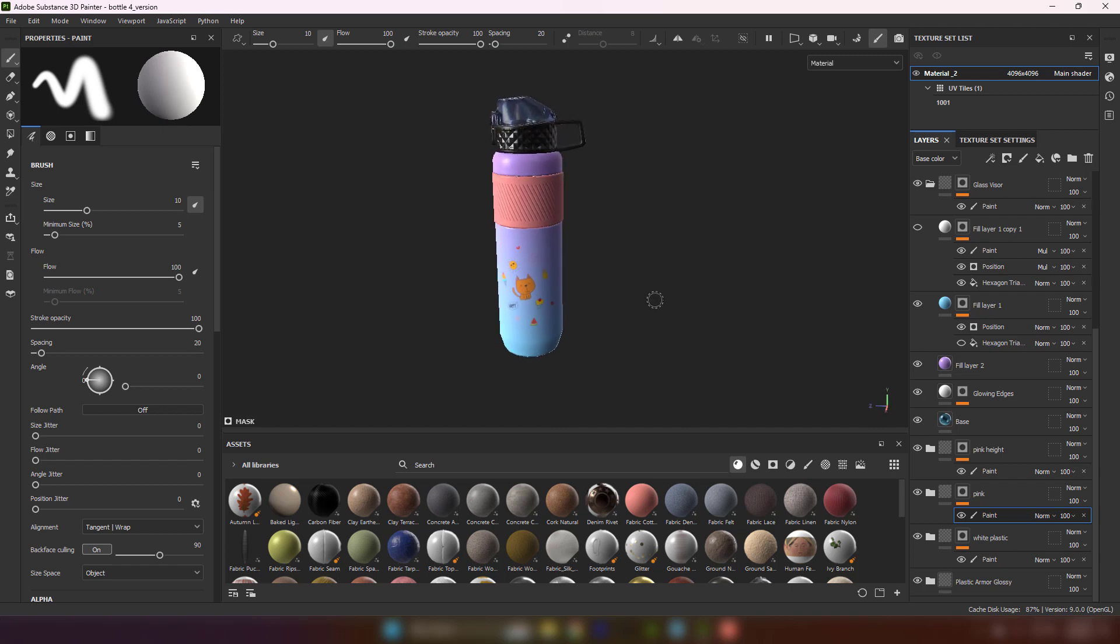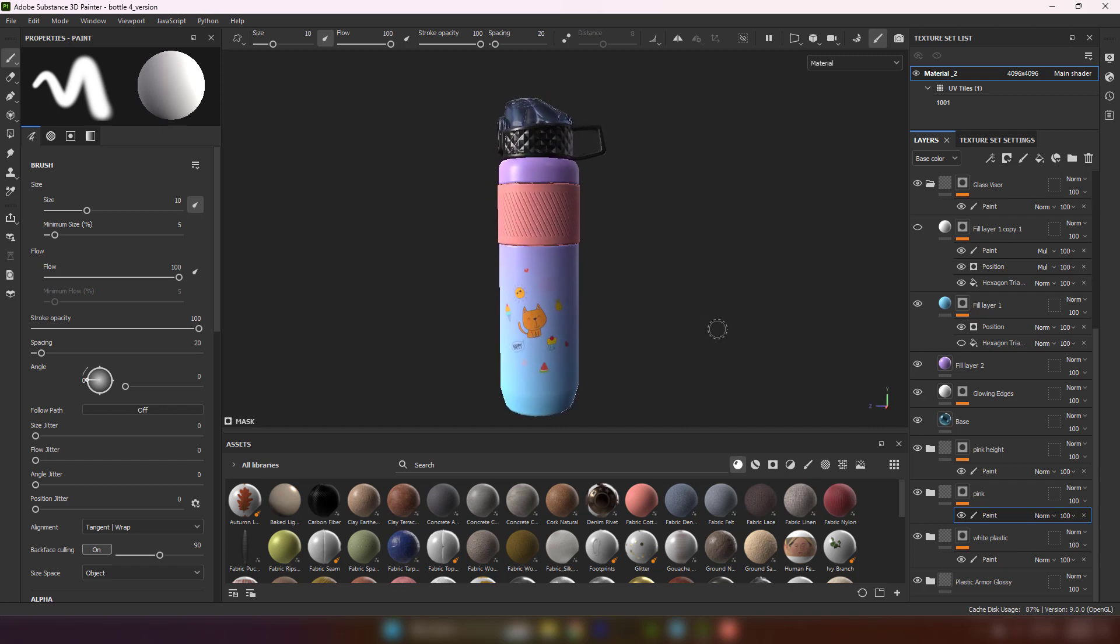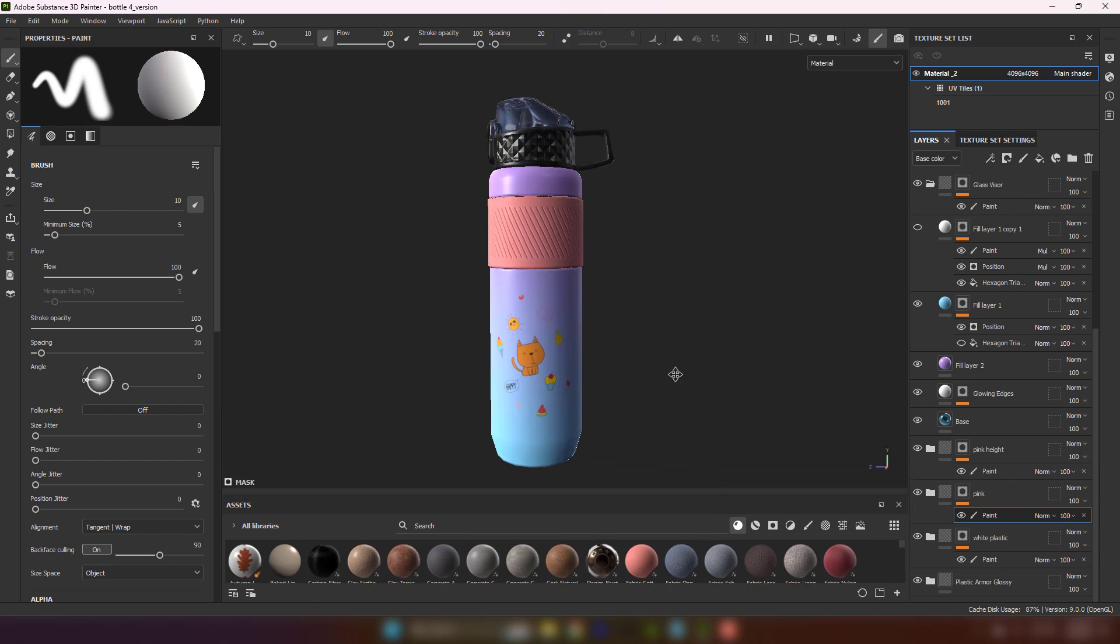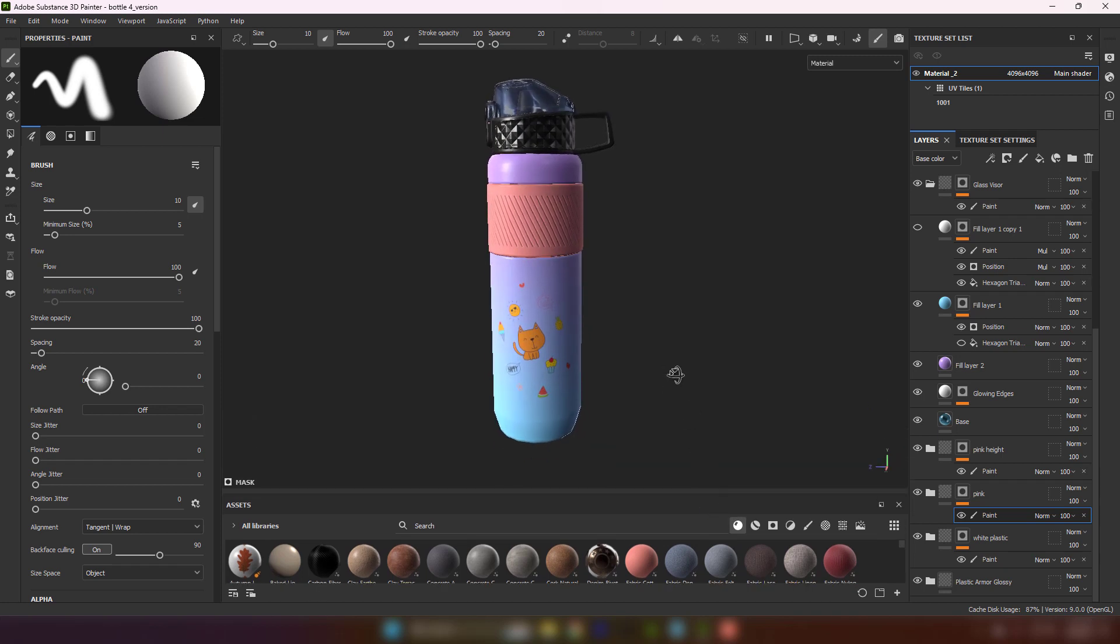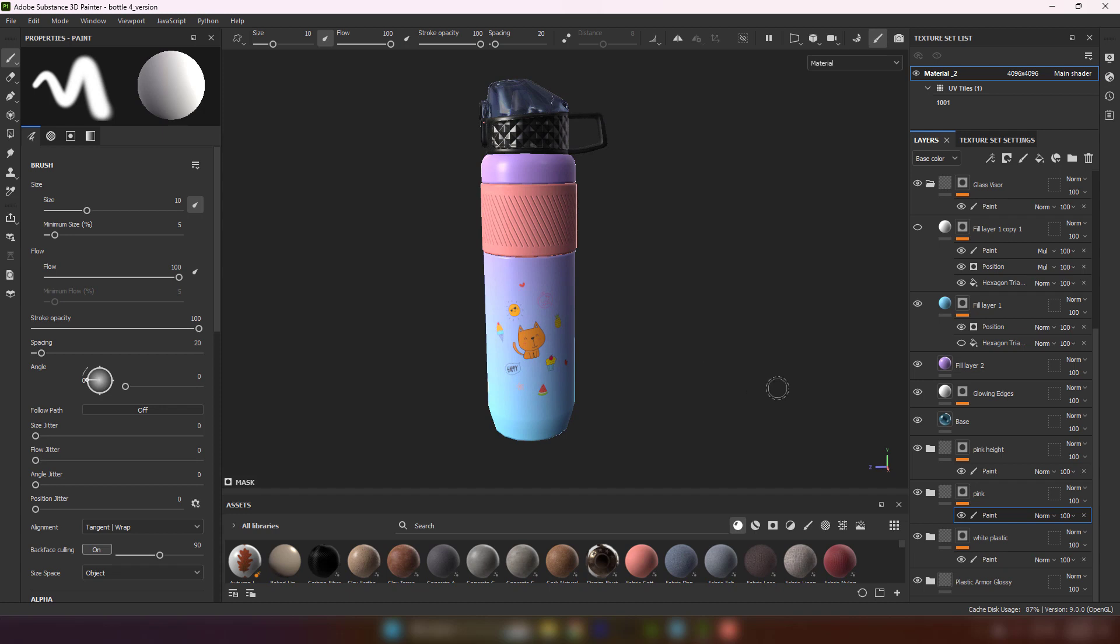After you finish texturing your model in Substance Painter, do you know that you can export your model as GLTF for web directly from Substance Painter? Actually, it's way more easier than in other softwares to export GLB.